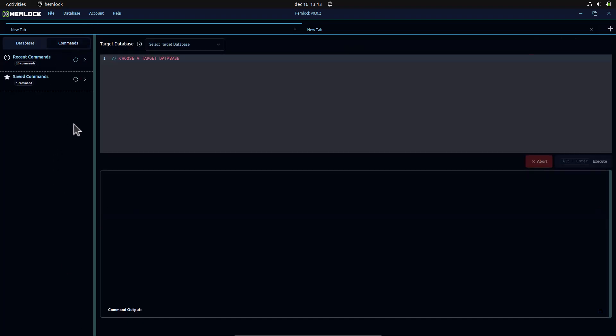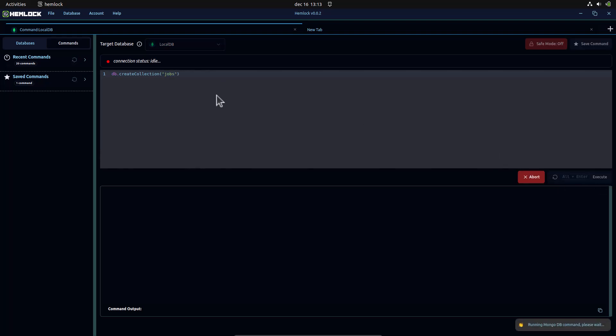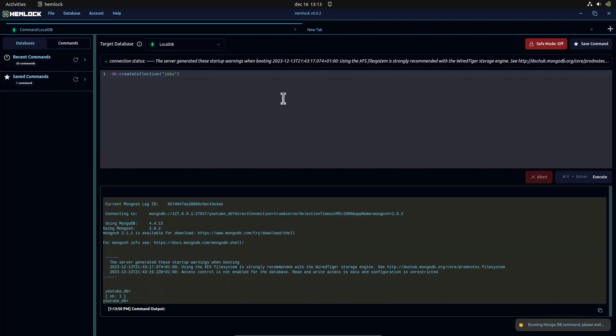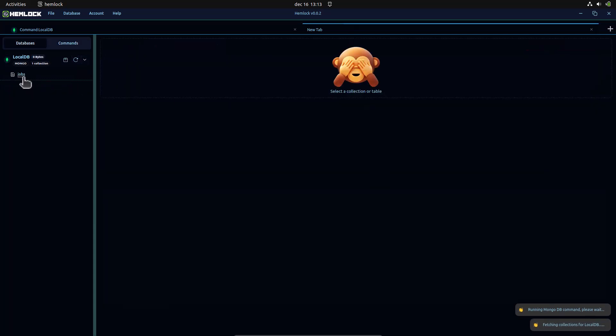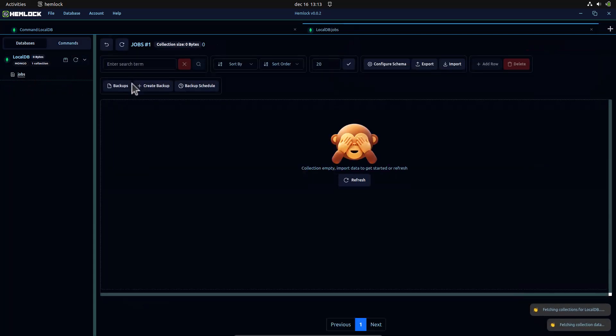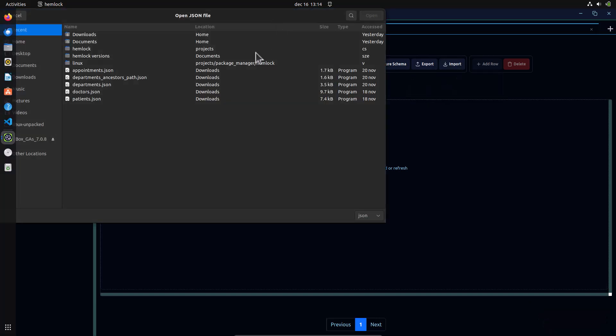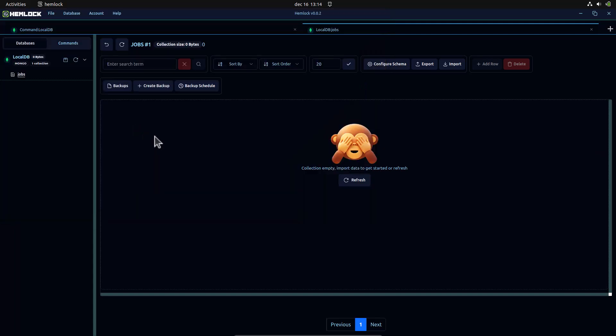First, we will create a jobs collection in our database with the create collection command. Then, we will import our JSON data. The link to this file is in the description. The file is quite large, so this will take some time.